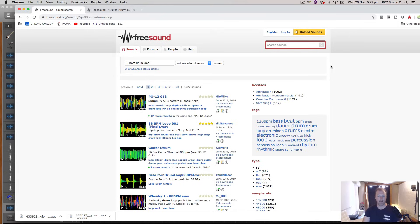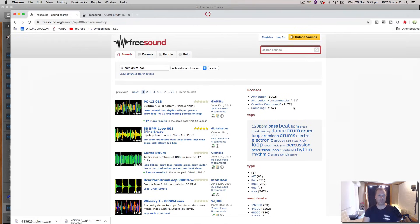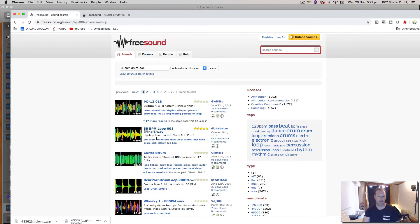So you're free to use them as long as you attribute the original person. Or a lot of them are non-attributed. You can just use them as much as you want. So I found a little guitar strum that was 88 beats per minute.